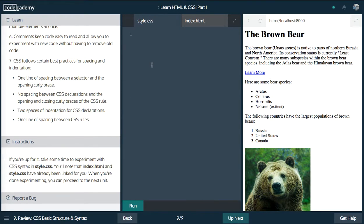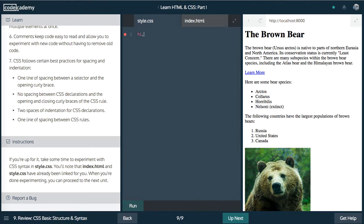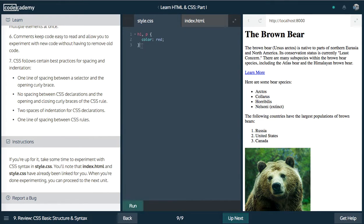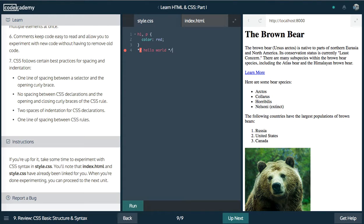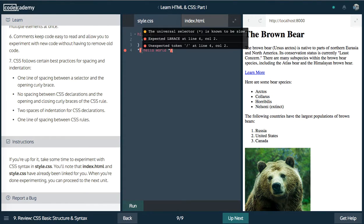So you can experiment in here, but basically all we do, we have our selector H1. Let's say we also want a paragraph. So we can say H1 paragraph and we can say color red. And that's our rule. We can also have a comment.